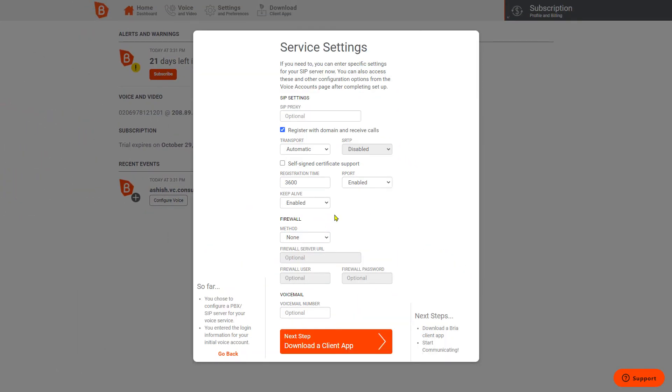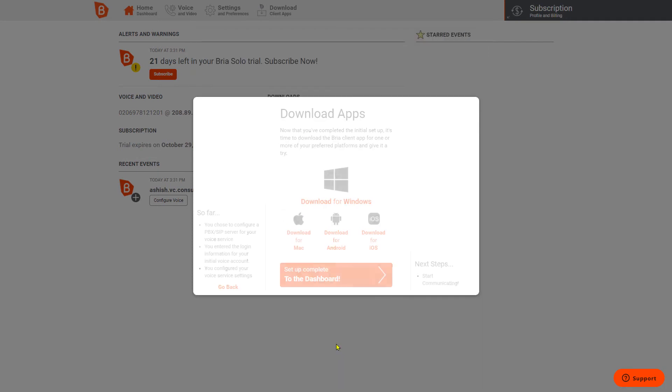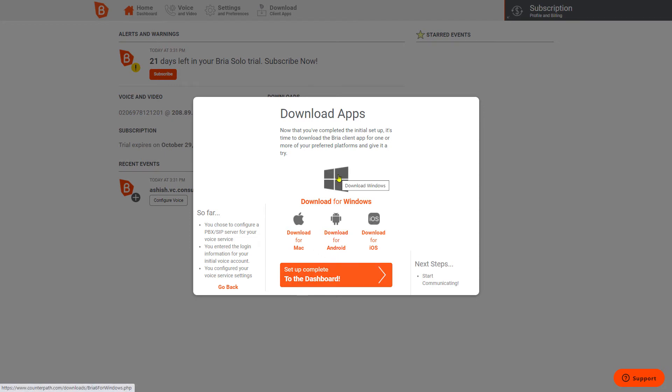Then I will just click on Configure Service Settings. I can normally leave this as it is, so I don't really change anything. Then I will click on Download a Client App. This client app will already be embedding all the necessary details about the login ID and password.